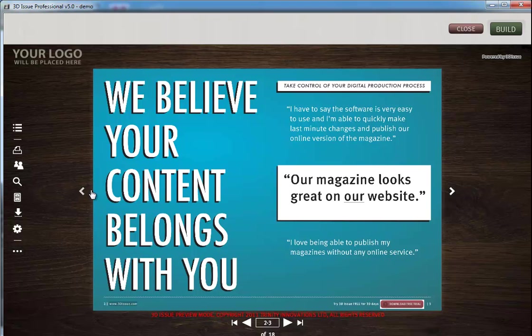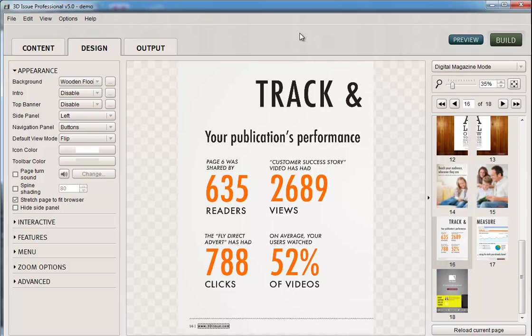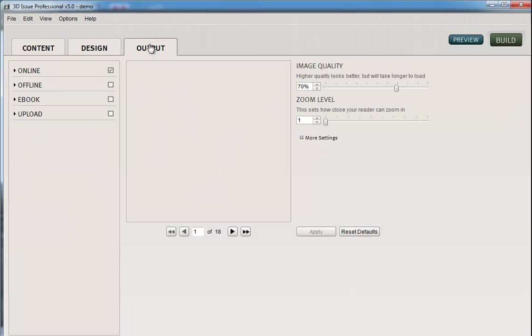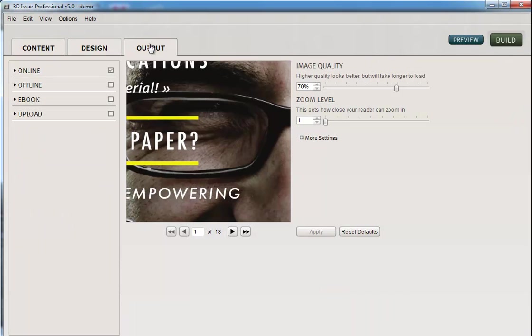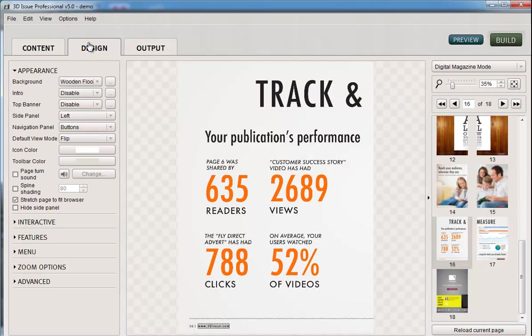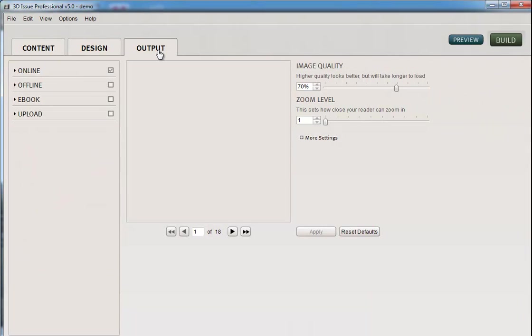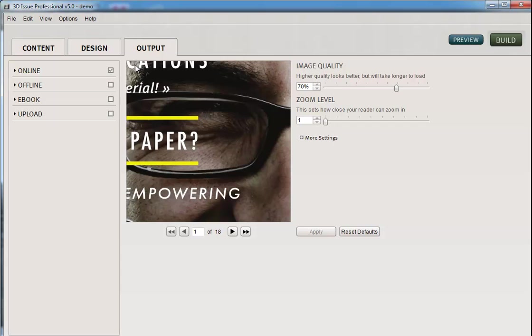So they both essentially build the same way and this is how we do it. Let's go into the software and it's all around the output tab. You would have your publication ready to go when you're about to create this, so you would have added all your interactivity and your appearance in the design section. Then you come to the output.